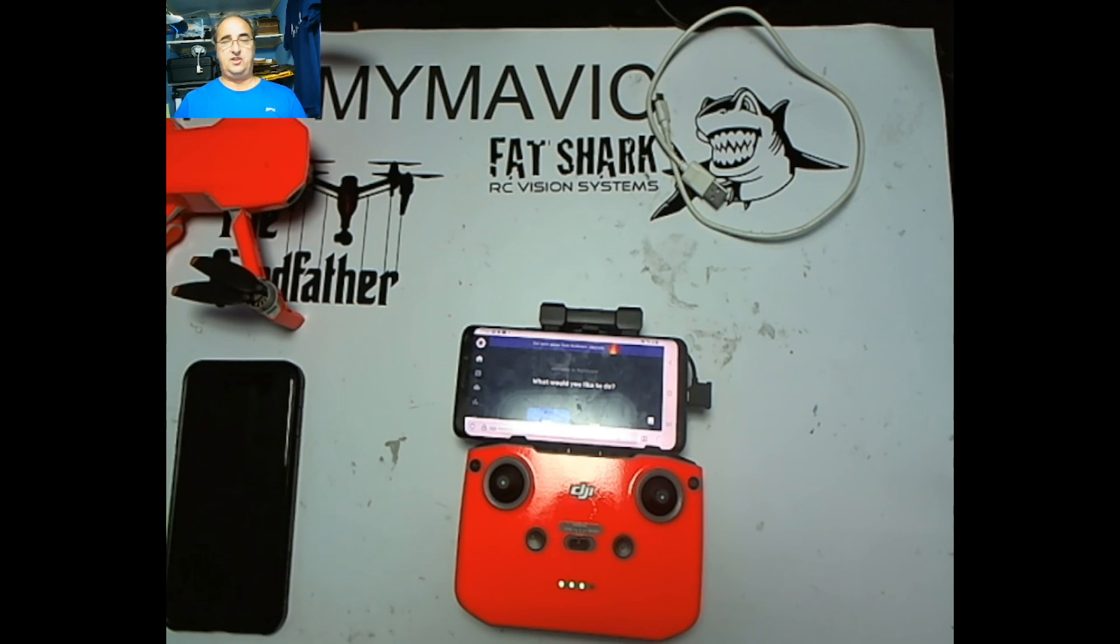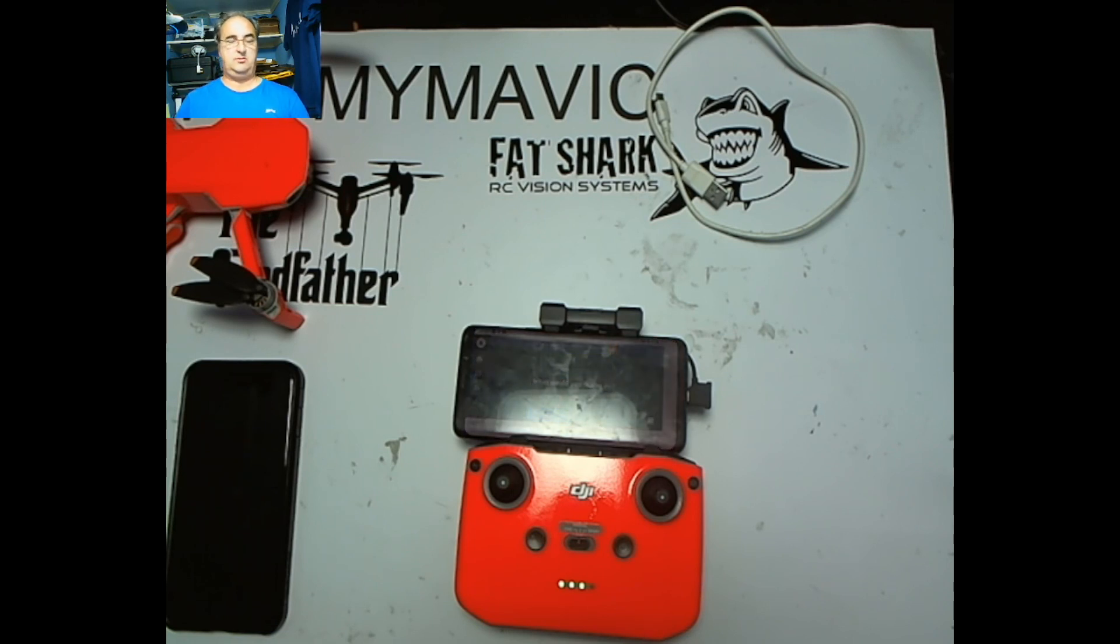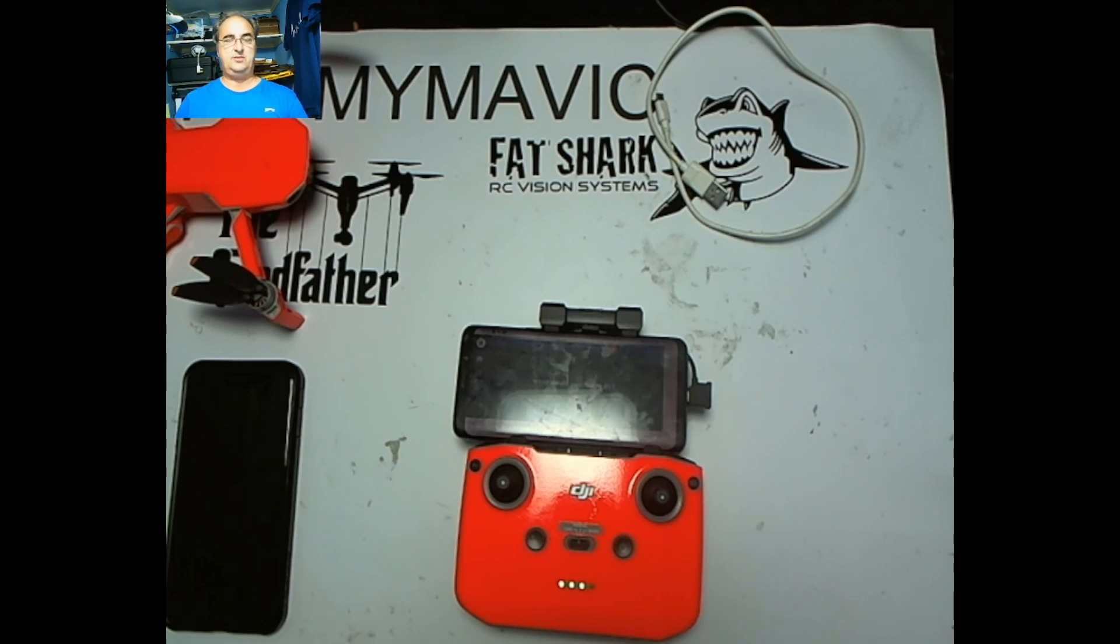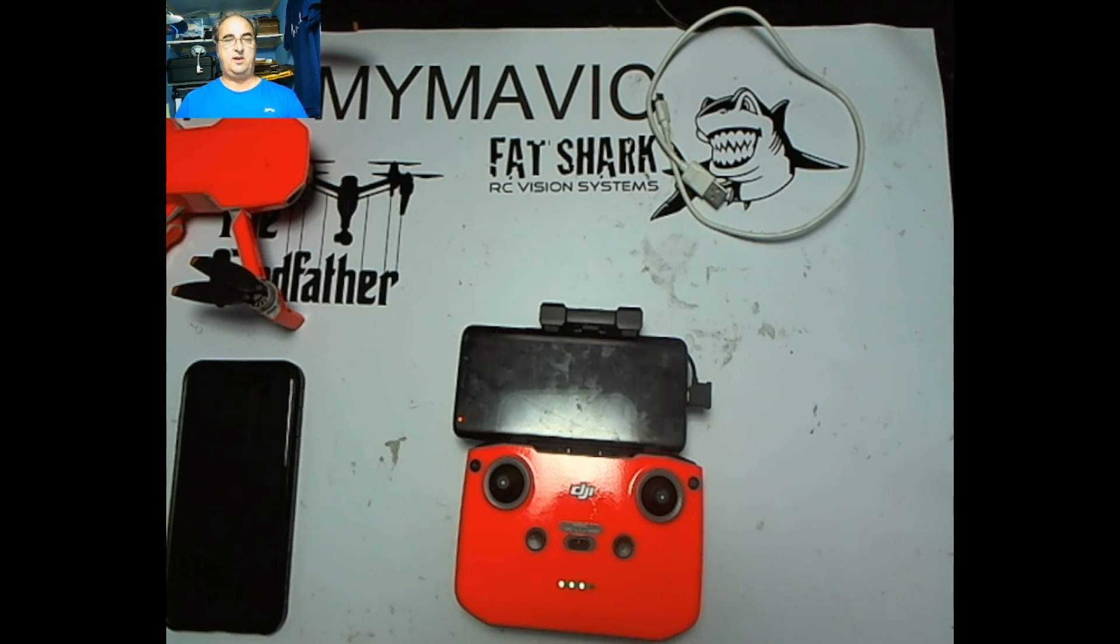Now if you've had the Go and the Go 4 app, you've always been able to live stream to Facebook, YouTube, and RTMP. Currently the Fly app only has RTMP, which means you can only live stream to YouTube, not Facebook because Facebook requires a different connection. I'm not sure what the difference is, I think one's probably more secure.